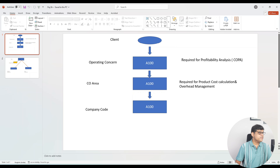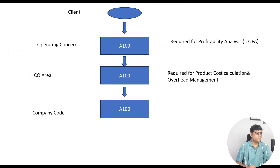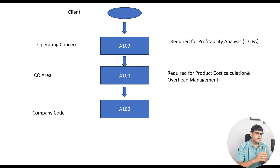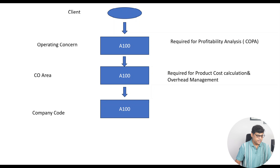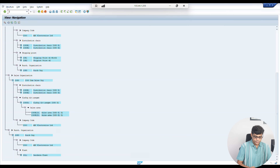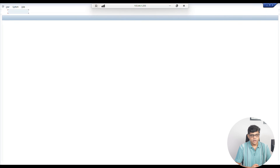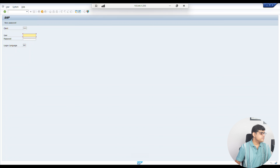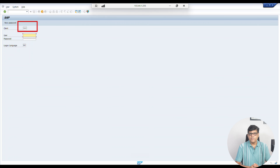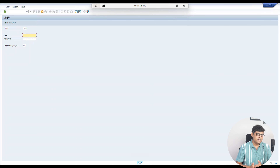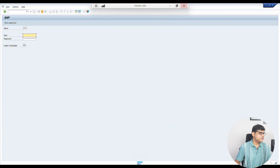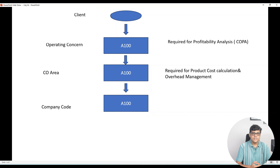Let's draft one organization structure from the beginning from a presentation point of view. In the chart I prepared, at the top you will find the client. Client means: whenever you log into the SAP environment, in which system you are going to configure — that is your client. You can see a three-digit number available here — this is your client. This number can be anything — 100, 200, 300, 400. If you are doing configuration, it will be in the development client; if you are doing user activity, it will be in the production client. The client number is given by the Basis team.